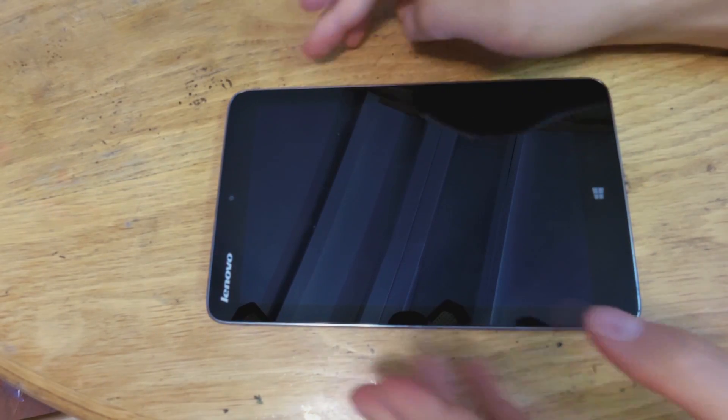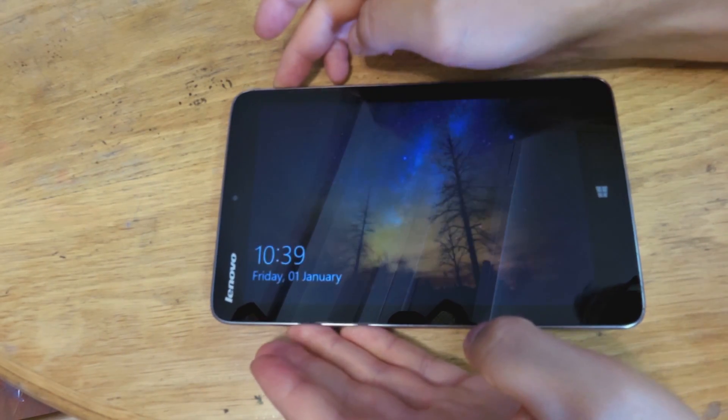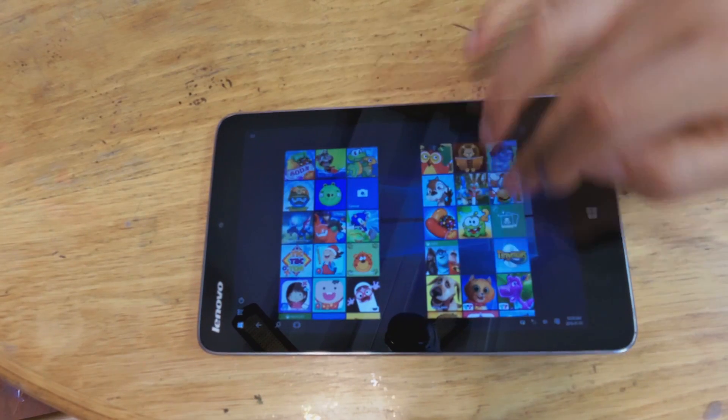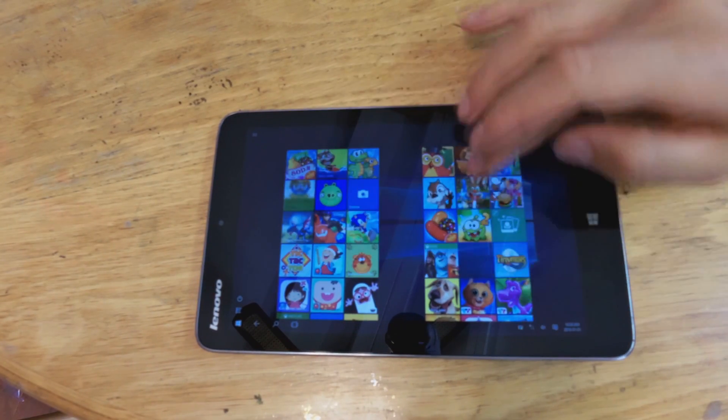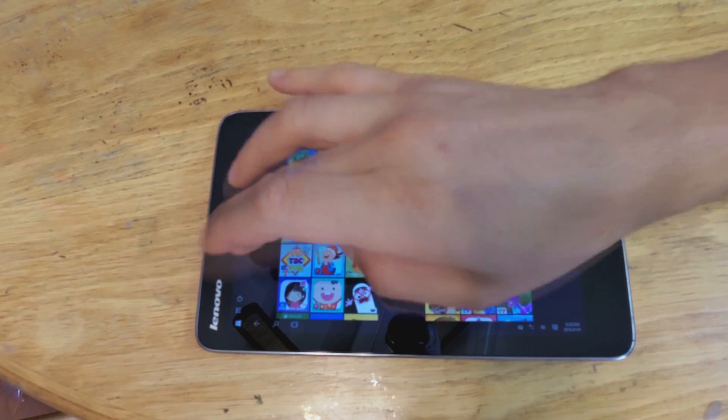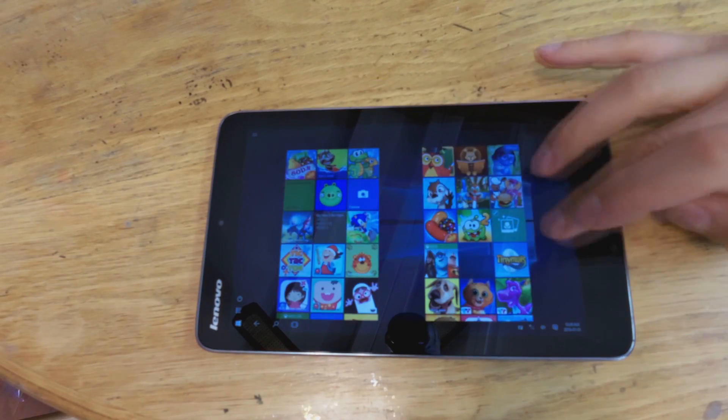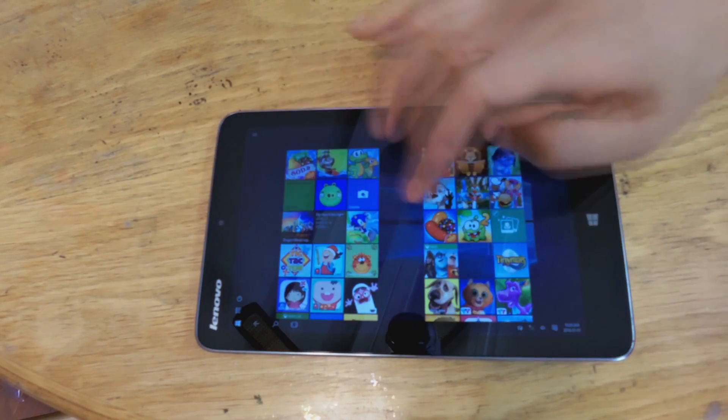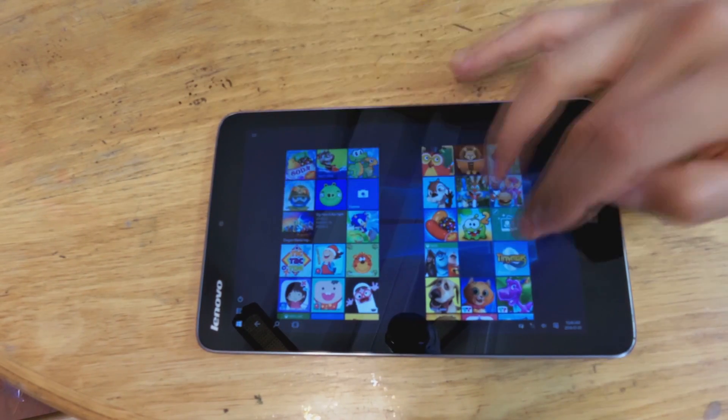The touchscreen becomes unresponsive. As you can see here, it is totally unresponsive, so I'm going to demonstrate how to solve this problem.